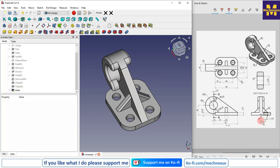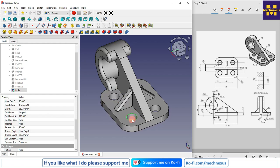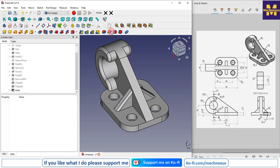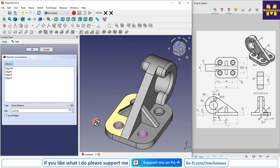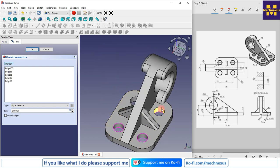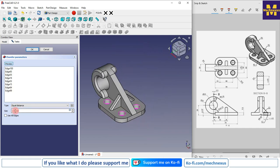There is a chamfer of C1 on the holes. Select the Chamfer tool and select all eight chamfer edges (both ends of all four holes) and give a chamfer of 1 mm. Check how it looks.